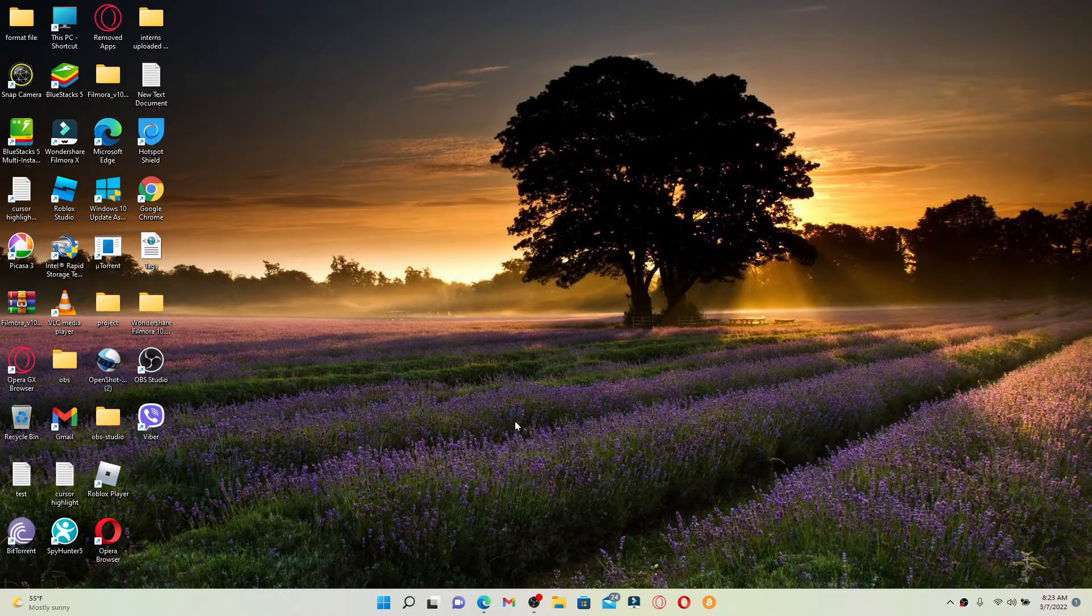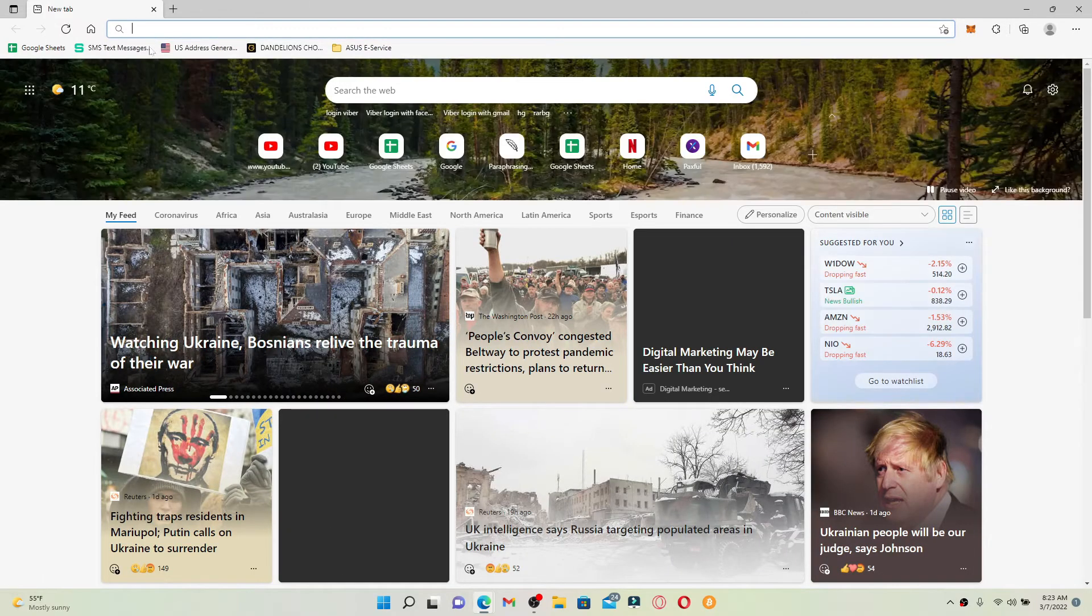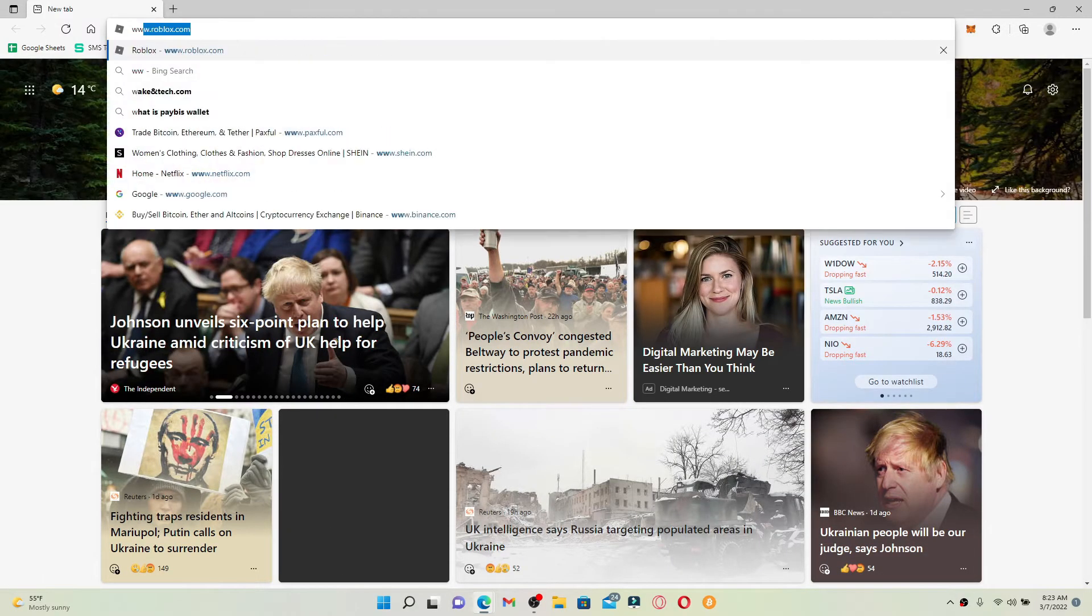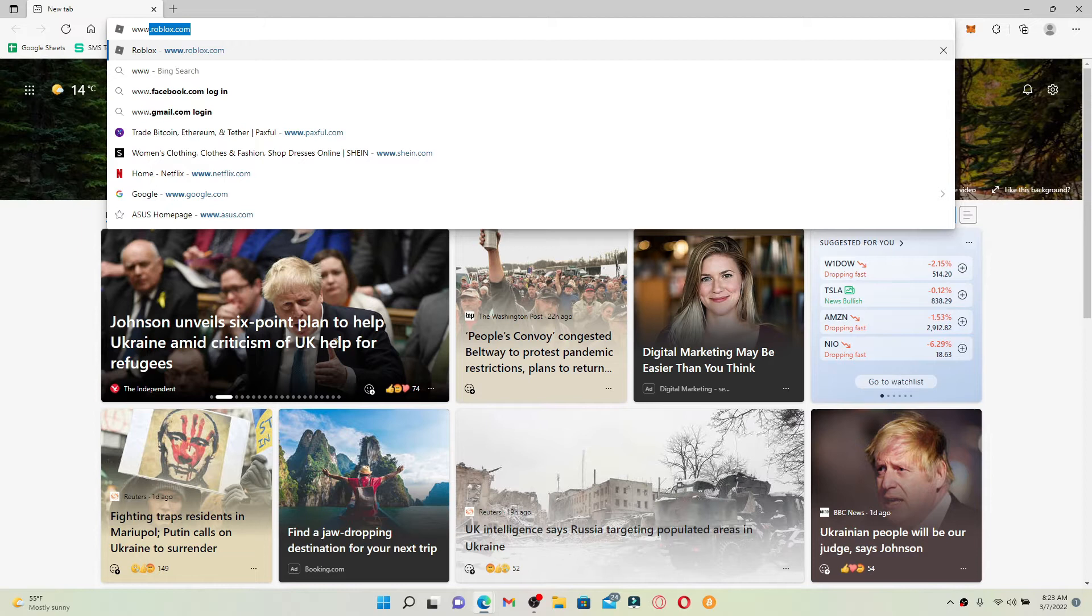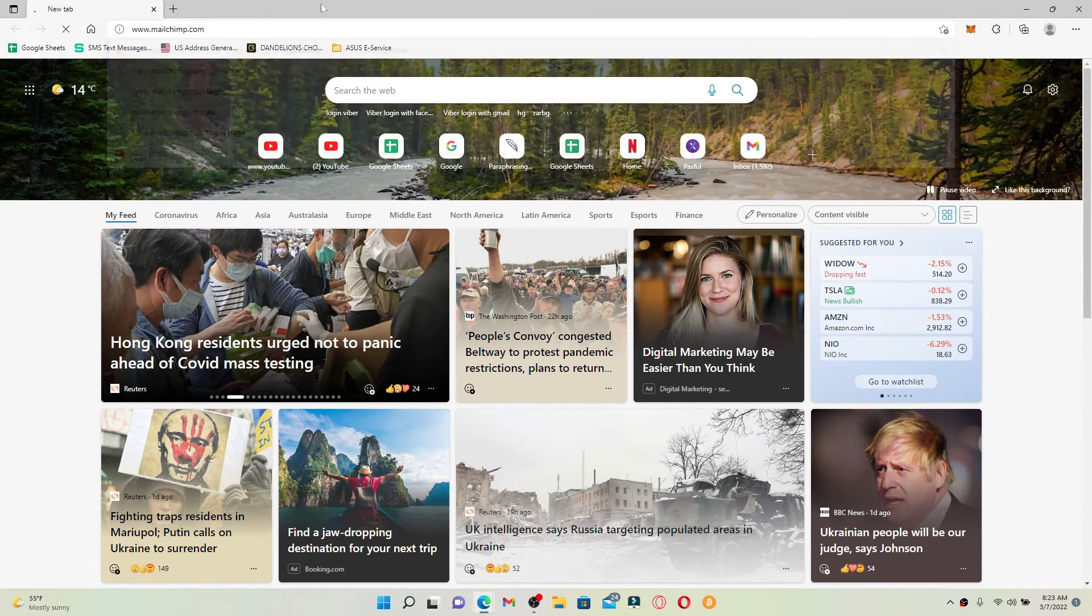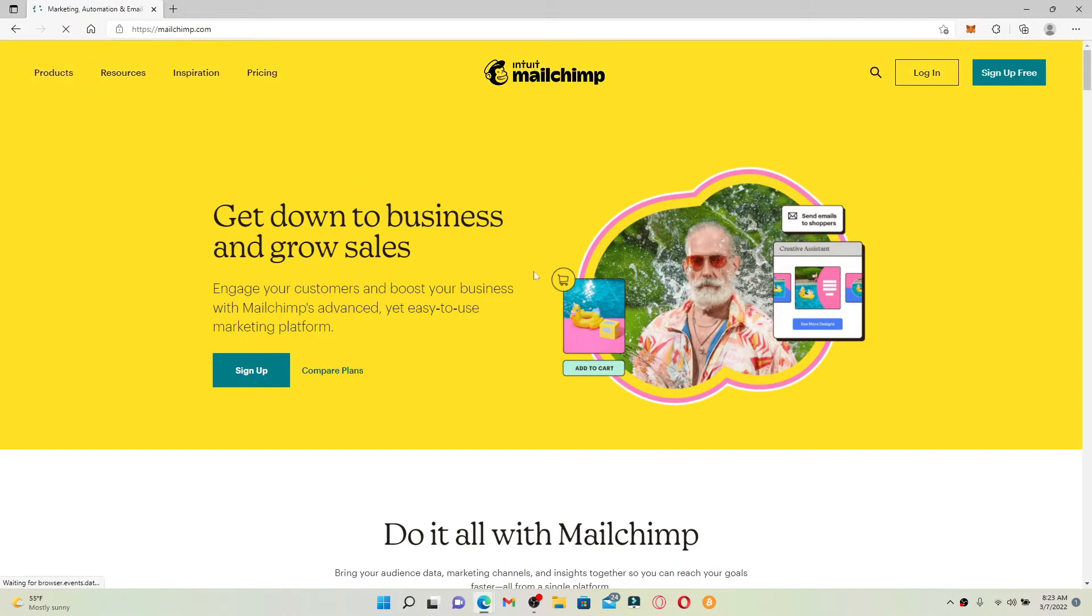Open up a web browser to begin. In the web address bar that appears at the top, type in www.mailchimp.com and press enter. You'll end up in the official web page of Mailchimp which looks like this.